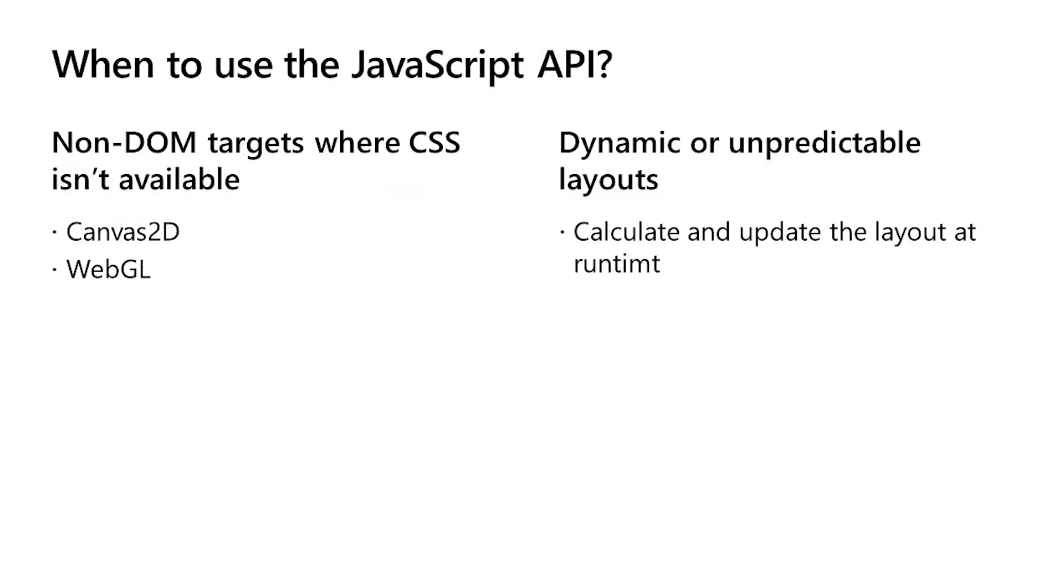Now, one question we get frequently is when should I use the CSS API or the JavaScript API? In some cases, there is no CSS, which can happen when you're working with shapes and objects in Canvas 2D and WebGL. So if you're building a game, for example, that could leverage both screens on a dual screen device or even a sketching app, you'll want to use the JavaScript API to get the geometry of the display regions. Another use case would be creating DOM elements at application runtime and appending them to the DOM and inserting some styles in line. In this case, maybe these styles would only be applicable for dual screens.